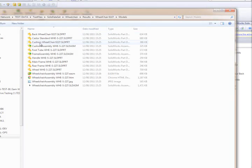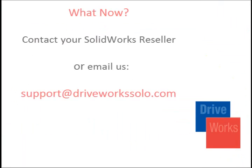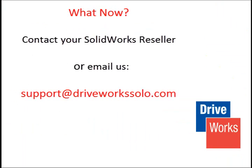That brings us to the end of our video. If you have any questions, please contact your SolidWorks DriveWorks Reseller or contact us at support@DriveWorksSolo.com.